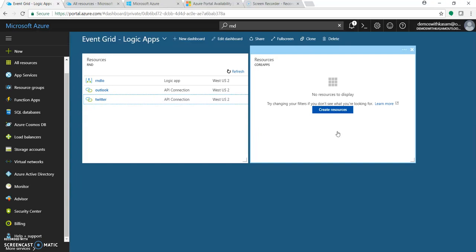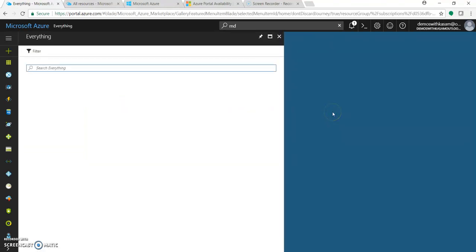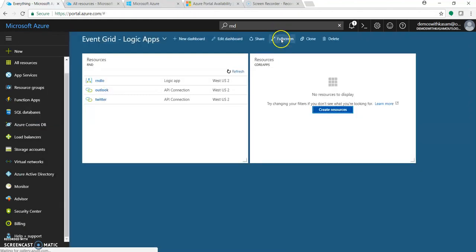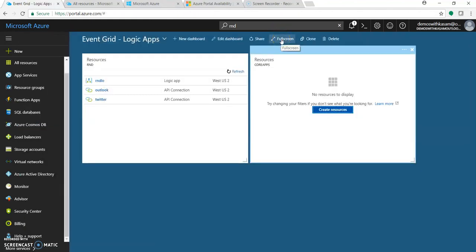Overall, Azure portal makes your life very easy. It helps you to manage things easily, helps to club resources according to your products.